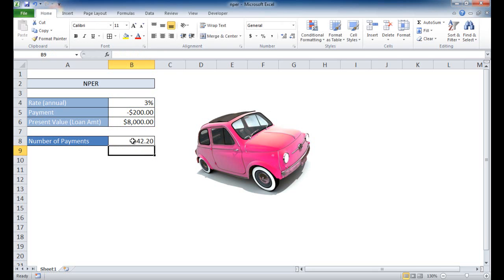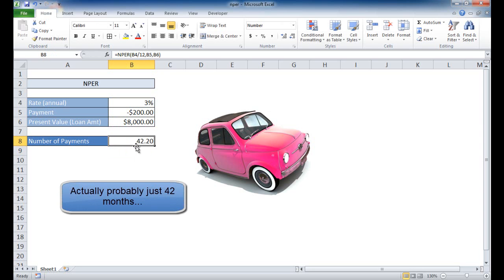And what we see now is there is going to be 42.2 monthly payments. In essence, maybe 43 monthly payments when we pay off this car.